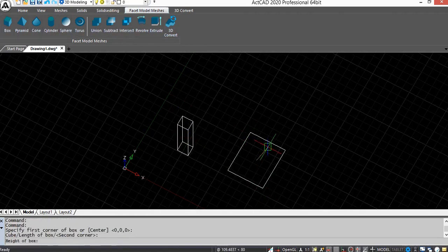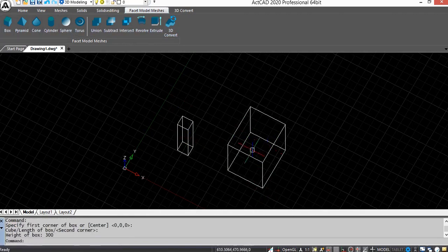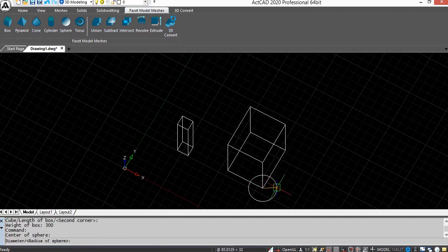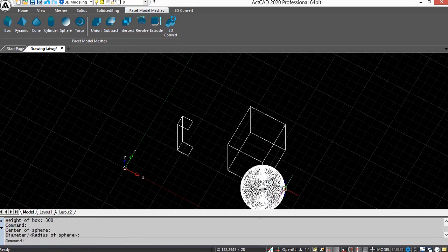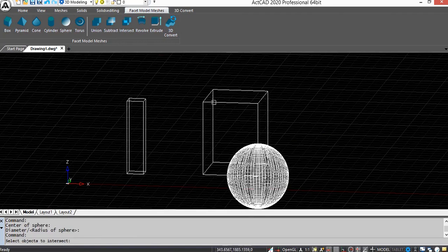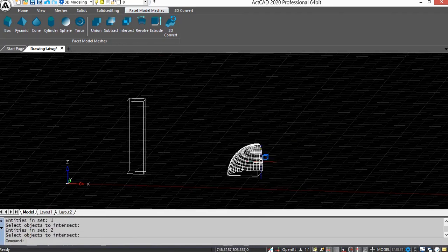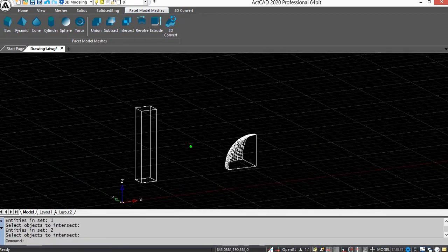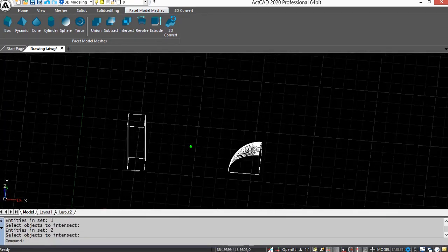Now taking two 3D entities — a box and a sphere — select the Intersect command and select the objects to intersect. Press Enter. You can see the intersect part on screen.